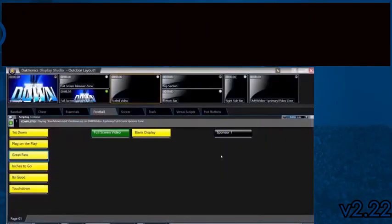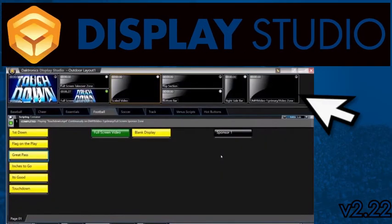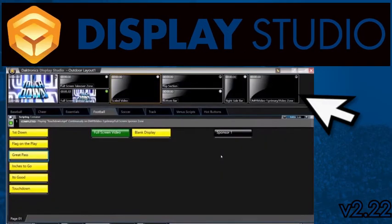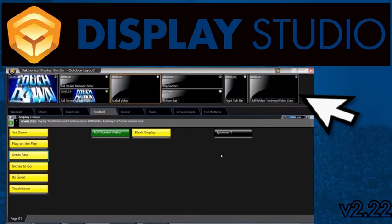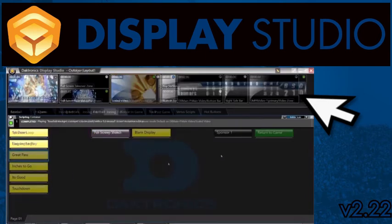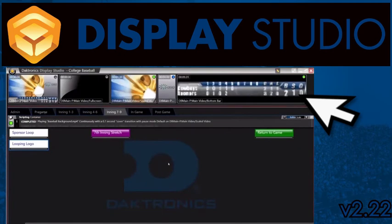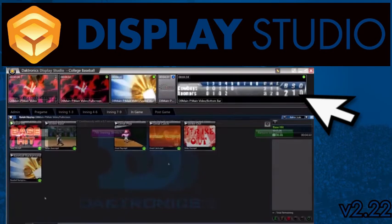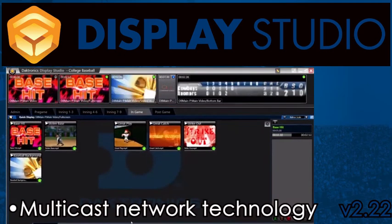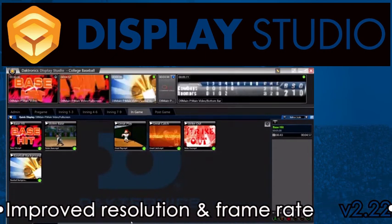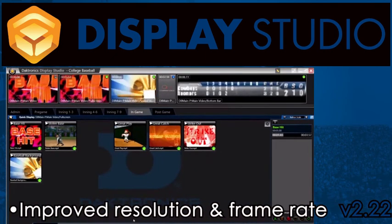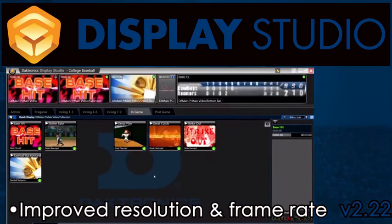You are most likely familiar with the monitor wall in Display Studio. The monitor wall allows you to see what is playing on any of your supported displays without actually needing to see the physical display. New in version 2.22 is multicast network technology that provides improved resolution and frame rate of the monitor wall.